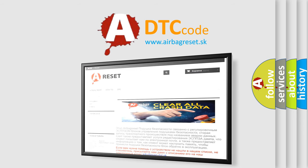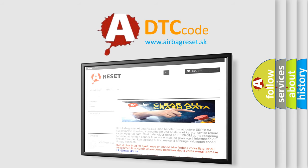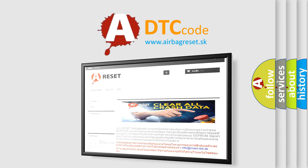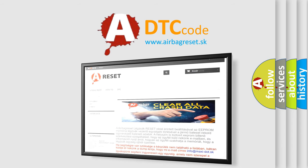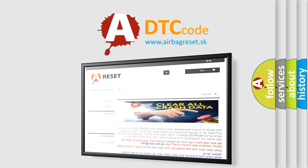The Airbag Reset website aims to provide information in 52 languages. Thank you for your attention and stay tuned for the next video.